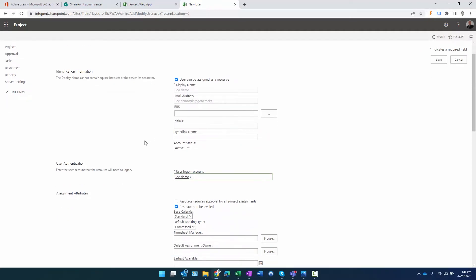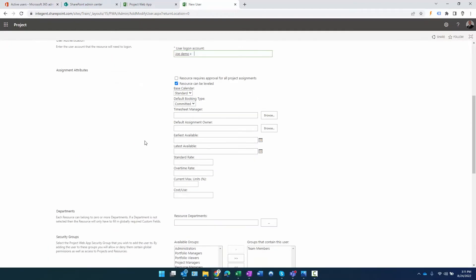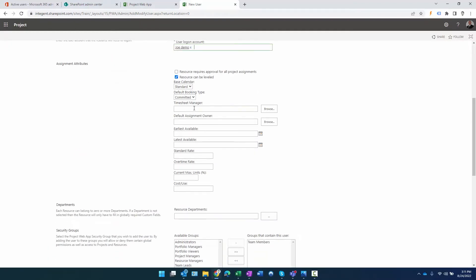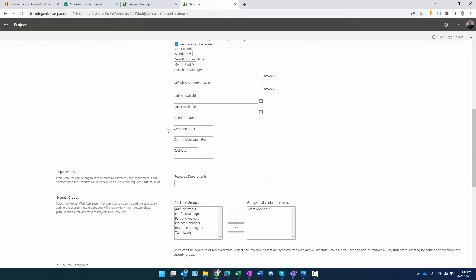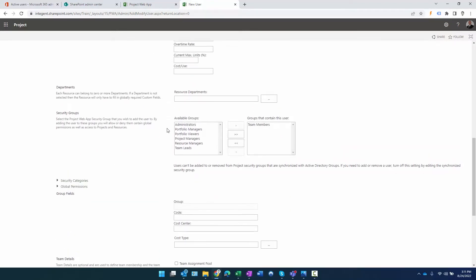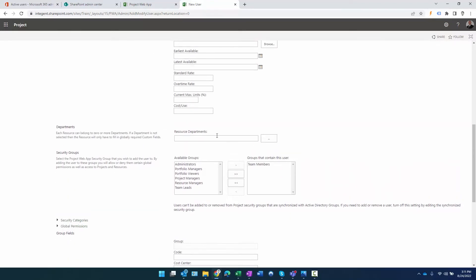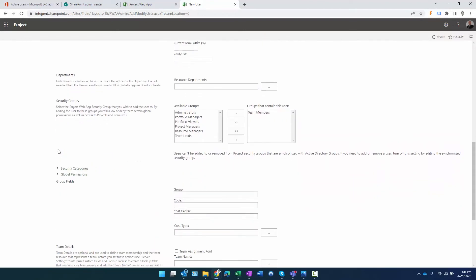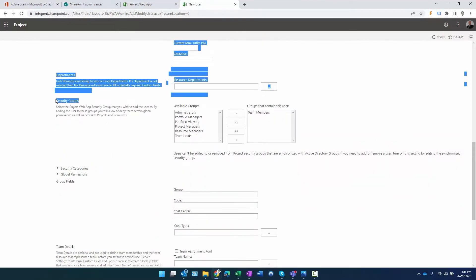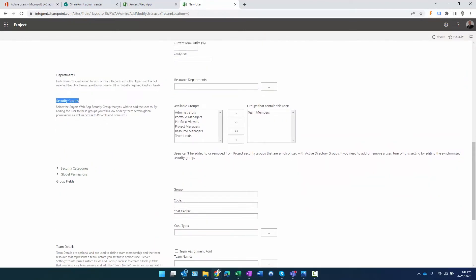Now there are a number of other fields here that I can add - timesheet manager will default to this user, default assignment owner. If you have any custom fields in the system, resource department, you could specify that here.